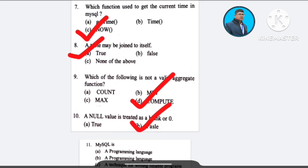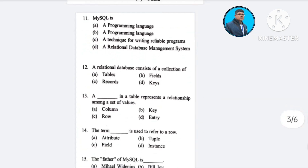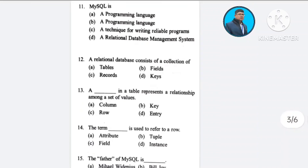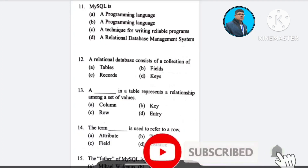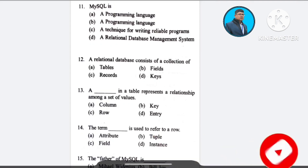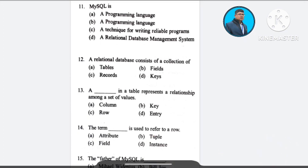Question number 11: MySQL is — A) a programming language, B) a programming language (alternate), C) a technique for writing reliable programs, D) a relational database management system. The correct answer is option D: a relational database management system.